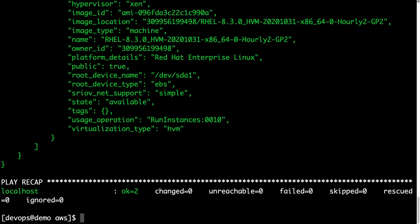Yes, and here we have all the available AMI for our use case. We fixed the Python library problem, and we are ready to execute our Ansible playbook against our Amazon Web Services infrastructure. Yay, are you excited? Let's move on.